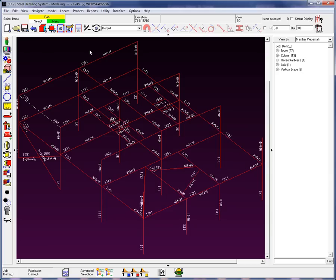Once that solid material is created, the system will then go ahead and apply the piece marks. That would be the major shipping marks and the minor marks to the member.